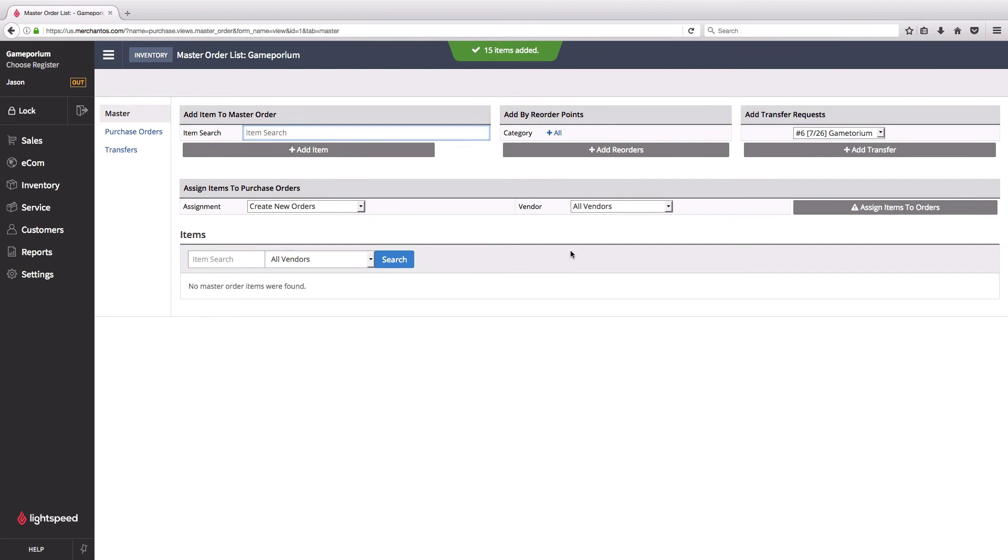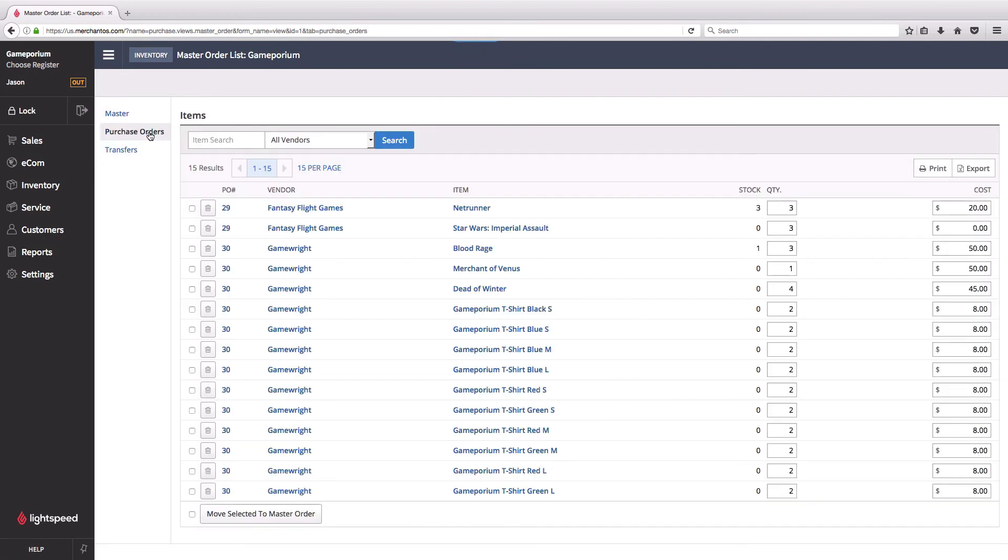Once I do, it clears the list in the master order. There's nothing left in staging that has not yet been ordered. If I go over to purchase orders tab, I can now see here that I've created purchase order number 29 for Fantasy Flight Games and purchase order number 30 for Game Right.